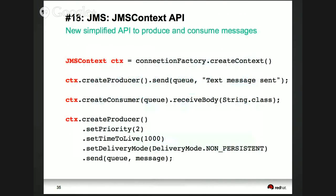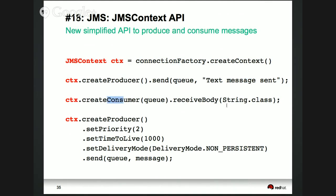JMS 2.0 — lots of additions. The API was heavily simplified. You can say connection factory, create a context — this is a new object, the entry point to JMS 2. Then on the context, create a producer, send the message to the queue, and specify the payload in one simple line. This code in JMS 1.1 is about 20 lines because everything is a checked exception with lots of boilerplate. Similarly for consuming, you can say create consumer, receive body, string.class — very straightforward. It's a very fluent API: create producer, set priority, set time to live, delivery mode — all chained in essentially one call.